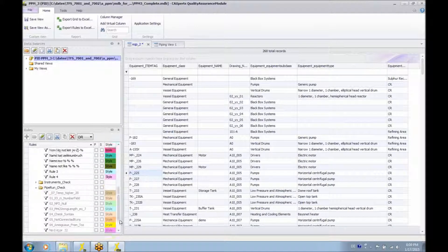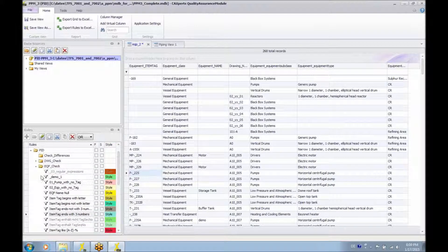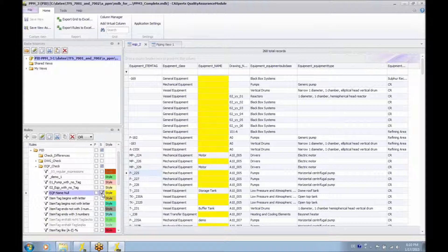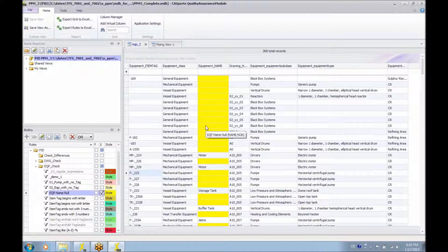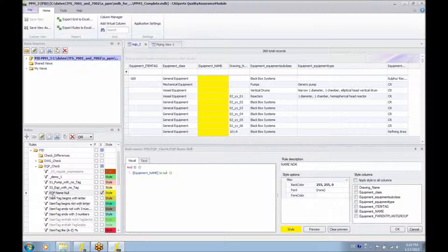The really interesting feature in the quality assurance module is the ability to create rules. For instance, if I want to see if the equipment name attribute is null, I could use a filter directly in the interface, but it is much nicer to use a pre-configured check rule. If I apply this rule, the yellow color is applied to the equipment name column, and a tooltip shows the rule name and description when you hover over the column.